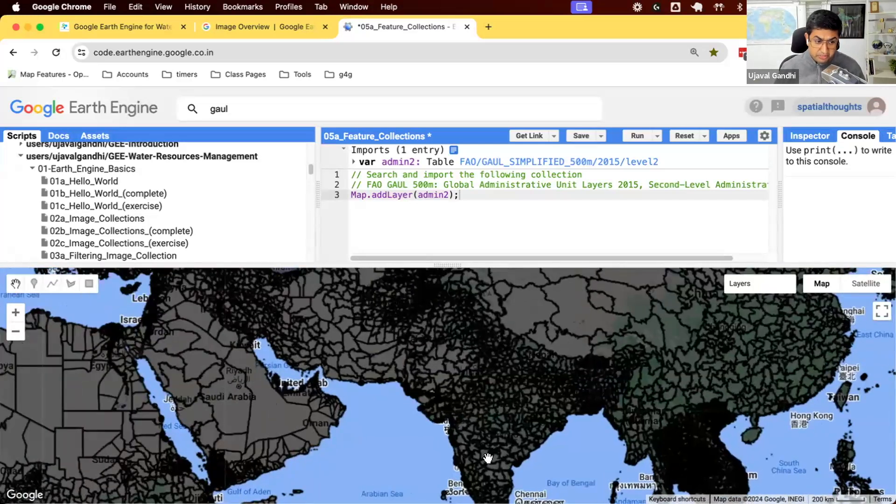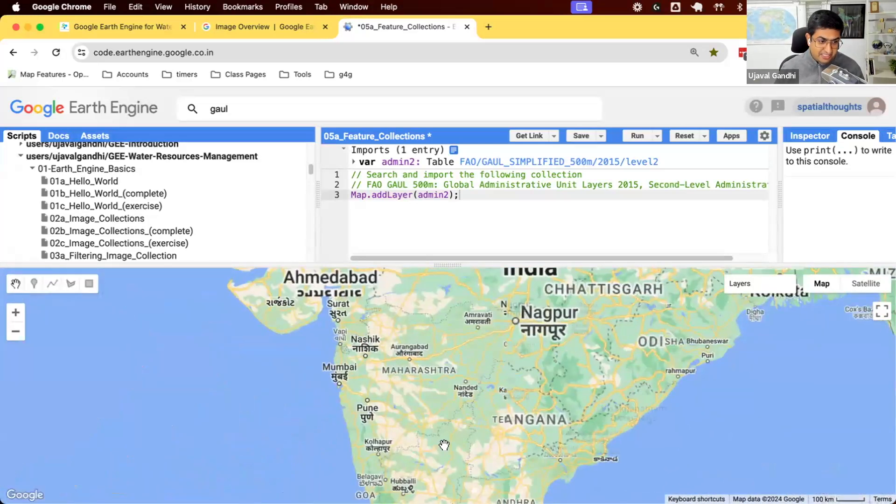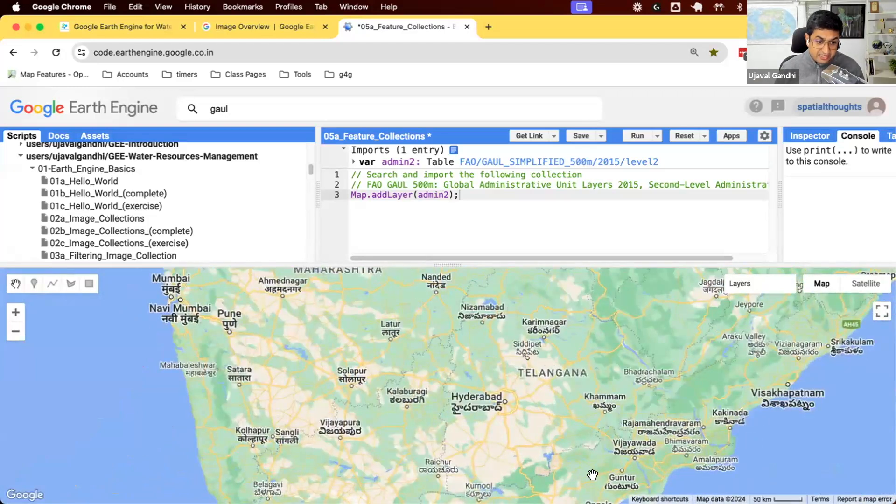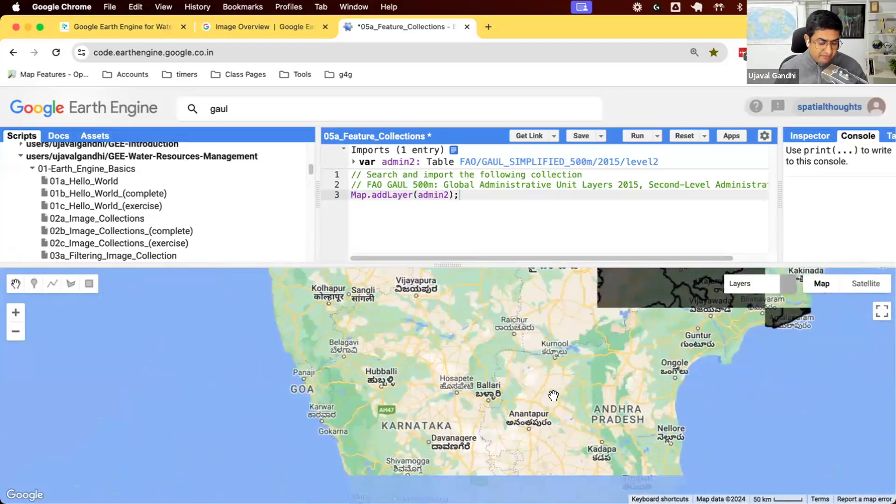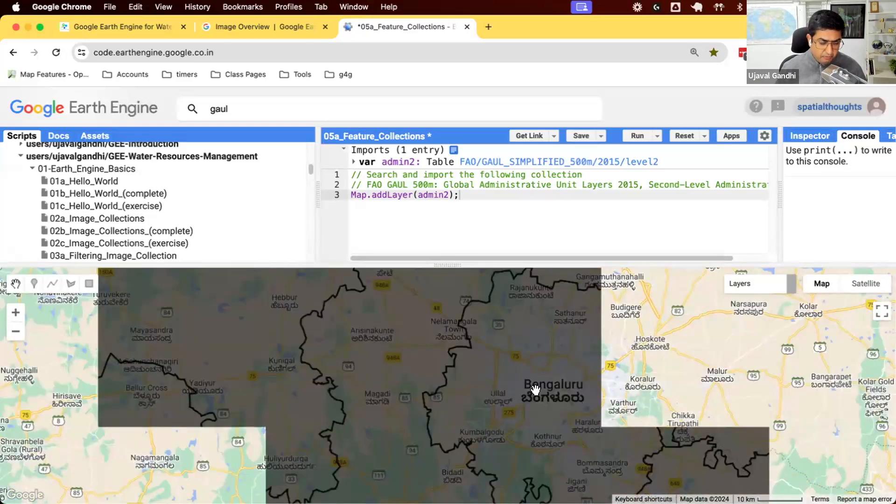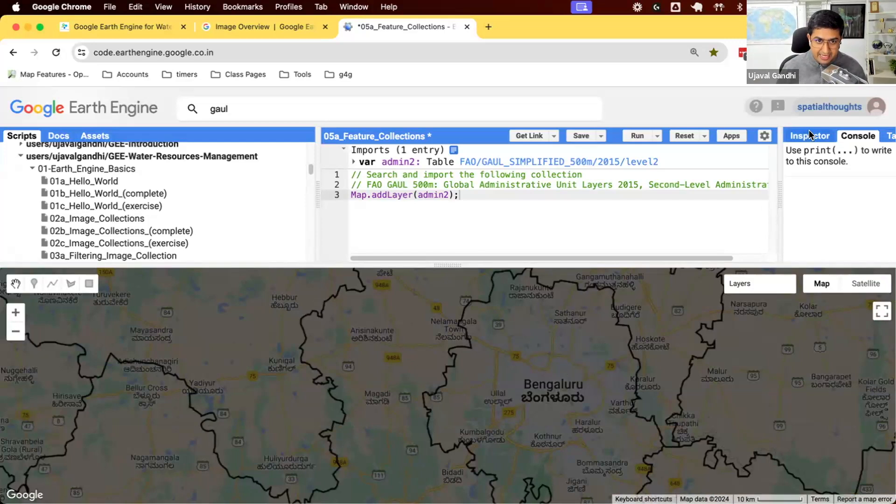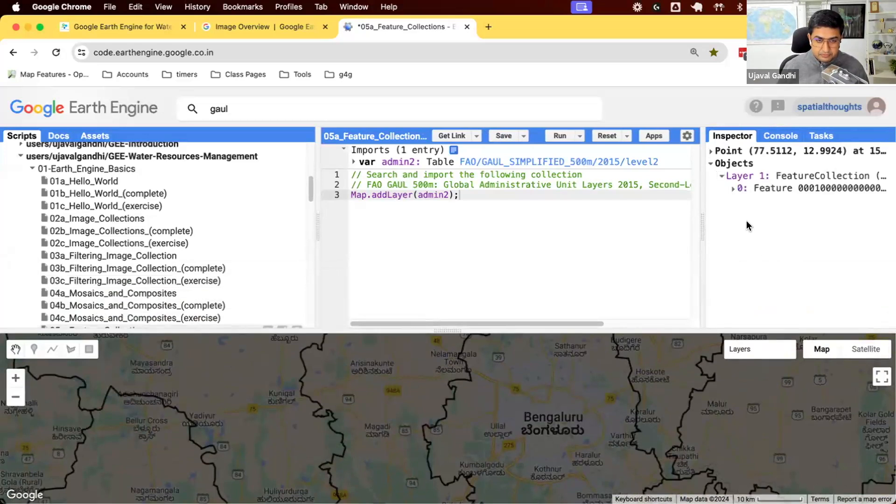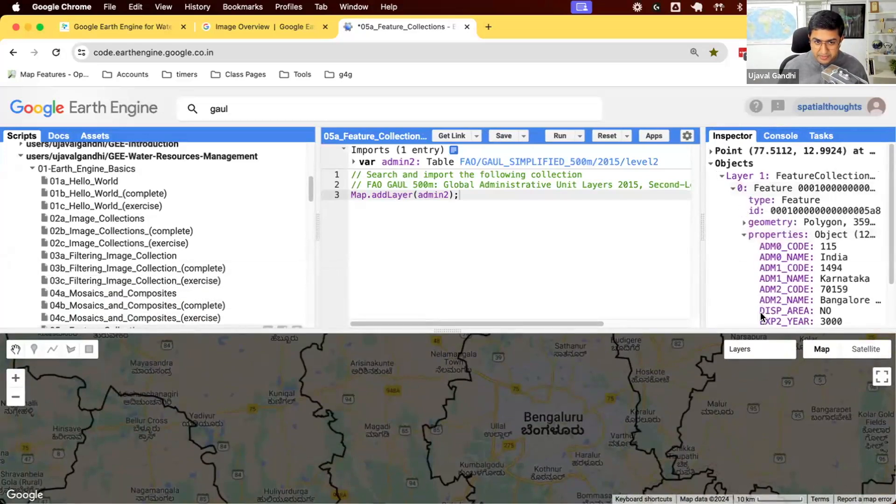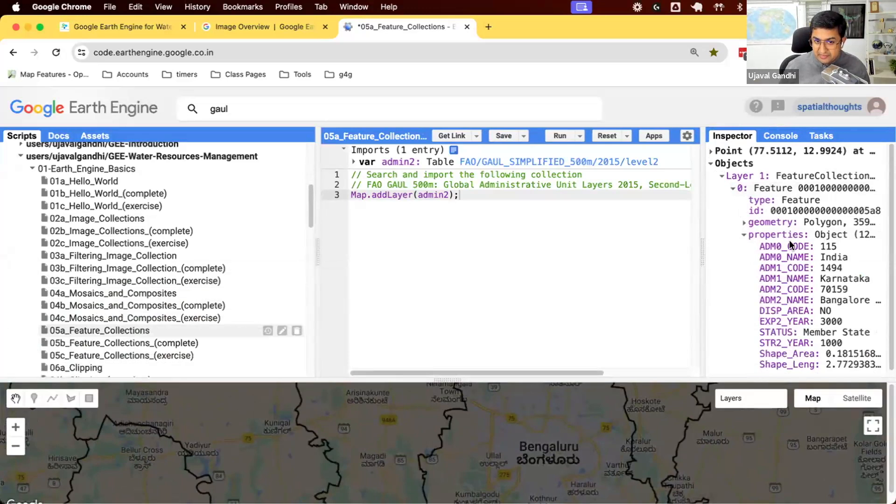You can zoom into your area of interest and say what is the admin name, region name for my particular region. So you can see I want to get the admin, select this polygon. I can use the inspector. Click on this. Expand this. Look at the properties. And you can see these are the different properties of this polygon.